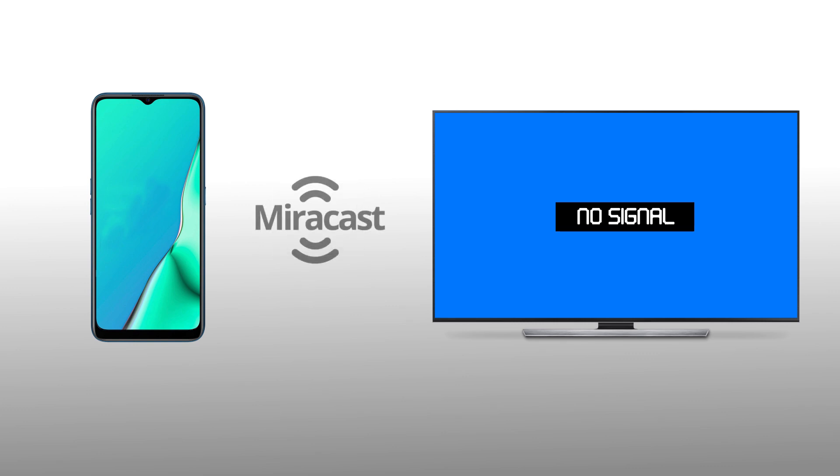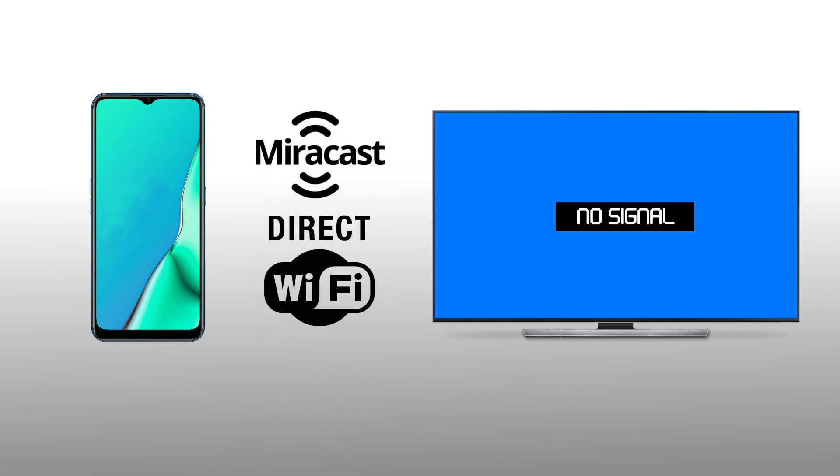Now, if you're looking to mirror your screen wirelessly without internet, that's a different question. You might be able to use Miracast if both your phone and television support it. Miracast is built on top of Wi-Fi Direct, which is not to be confused with a standard Wi-Fi signal.